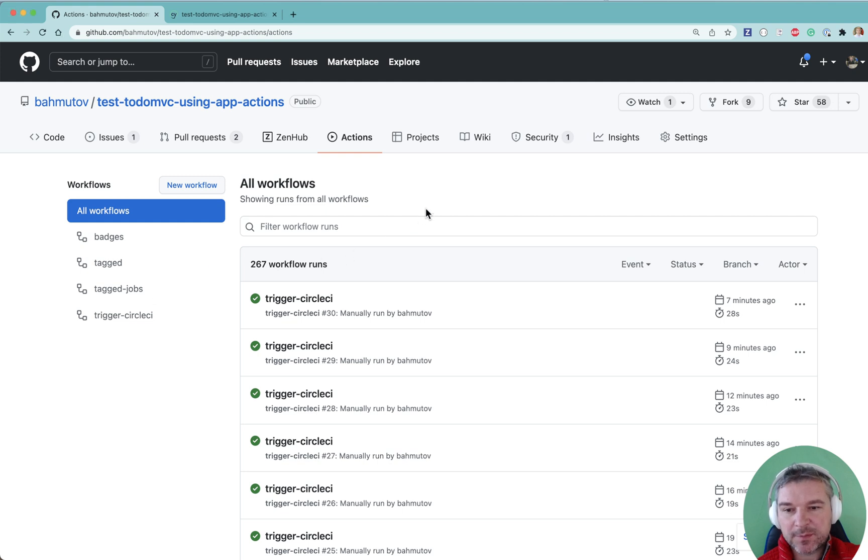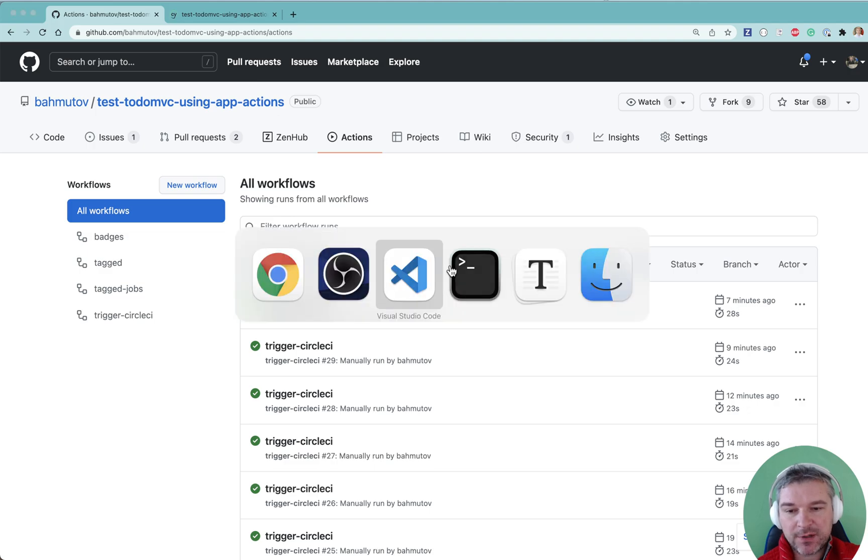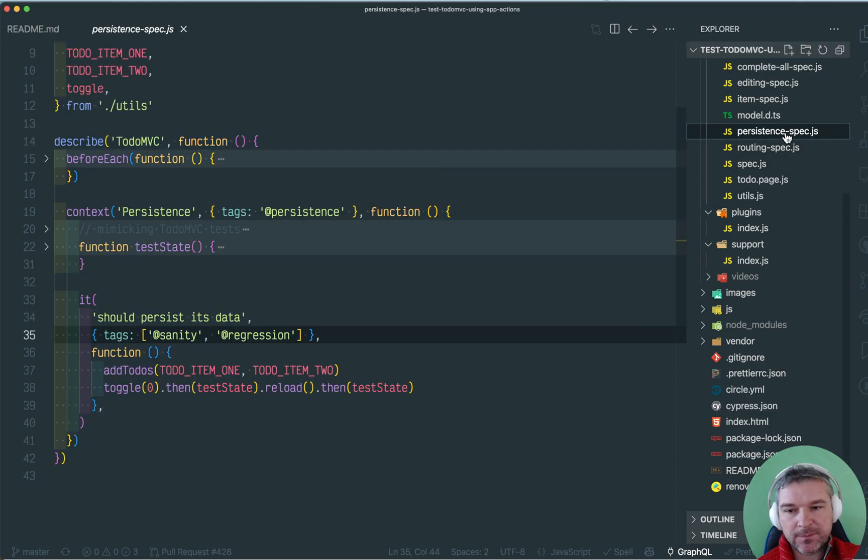Hey everyone, this is Gleb Bakhmatov. I have my project that has to do MVC and I have a bunch of tests there as you can see.